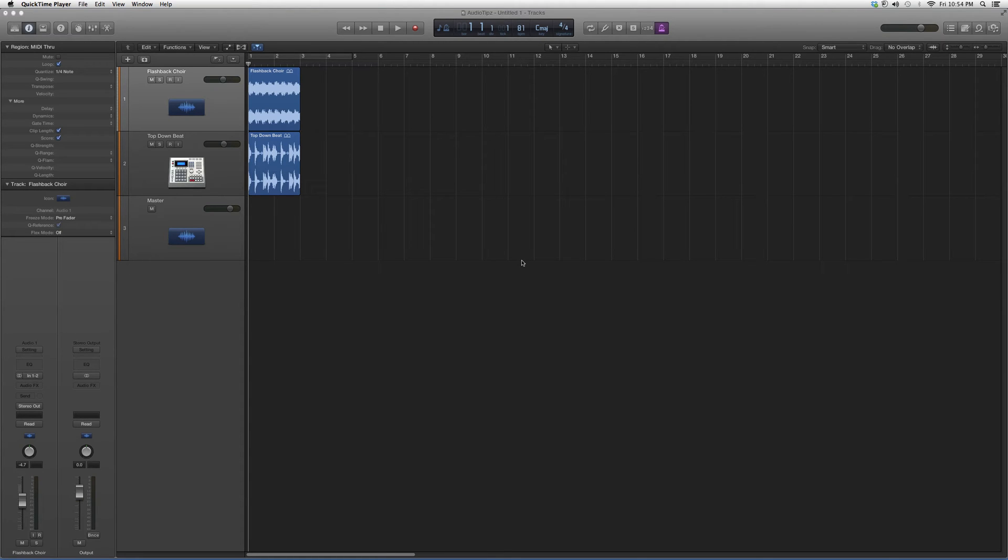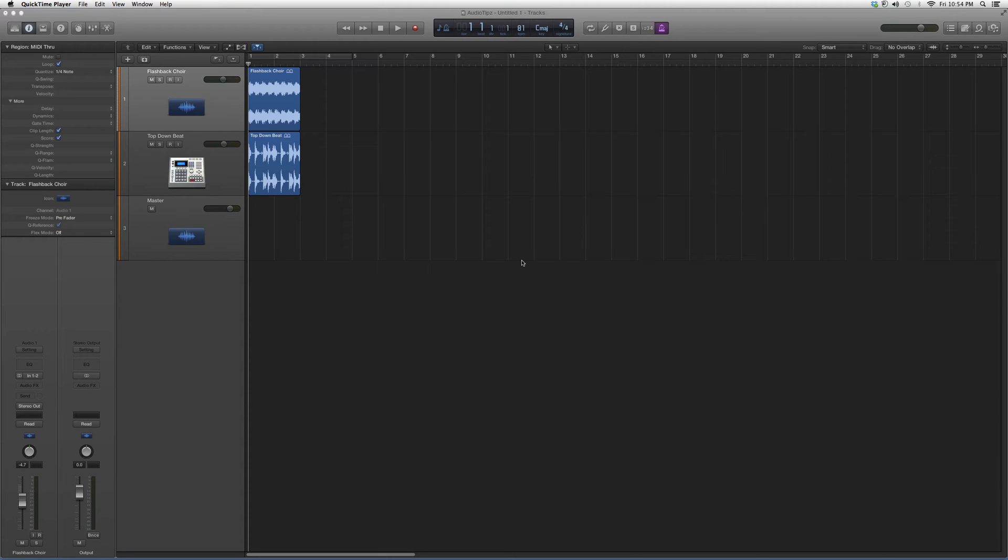Hey guys, welcome to Audio Tips. In today's tutorial we're going to do an overview on a Waves plugin called the LoAir. It's a pretty cool plugin. I don't often use it, but I want to open it up and show you guys a little bit more about it.